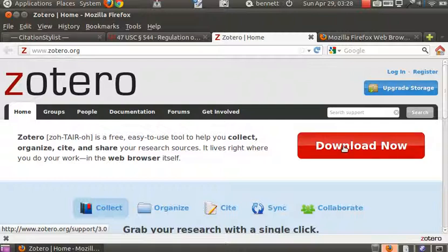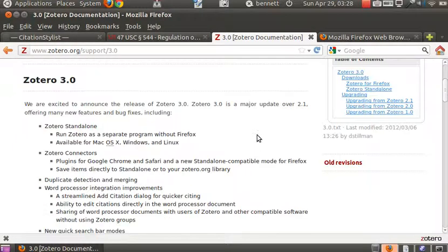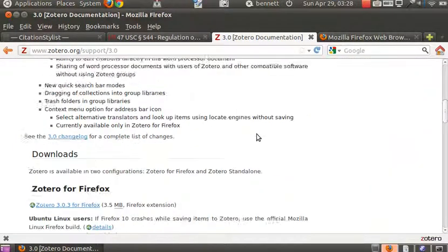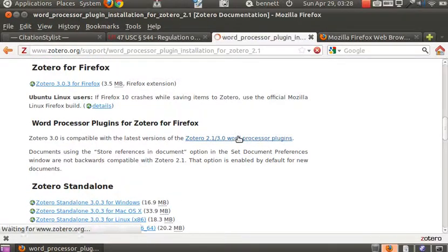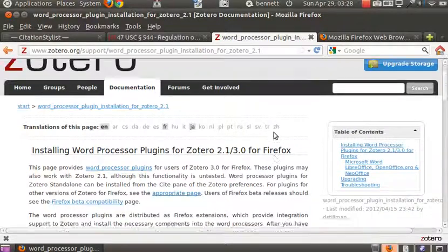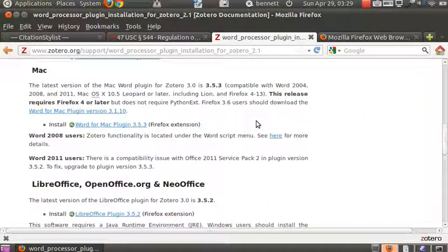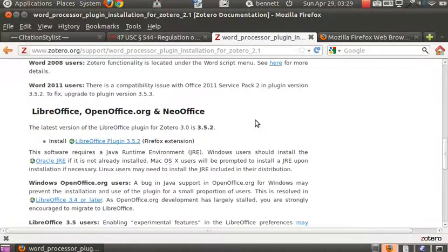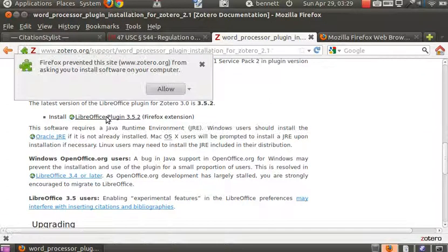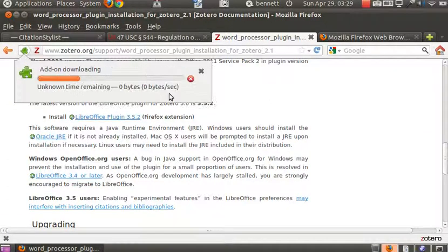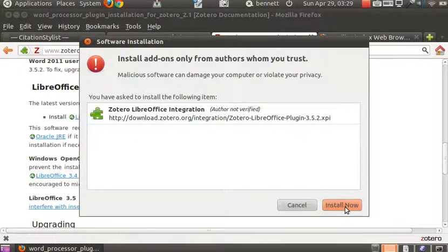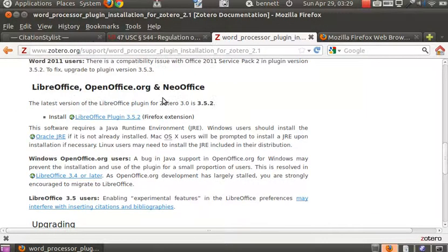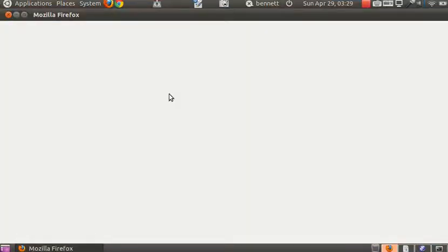So, we return now to the Zotero official site. Click on the download now button. And scroll down to the word processor plug-ins for Firefox and click on that link. And the word processor plug-ins for my word processor that I'm going to use in this demo is LibreOffice. So, we click on that. Again, we allow and we will be invited to install and to restart. And the installation process will complete after Firefox returns in a moment here. There we are.